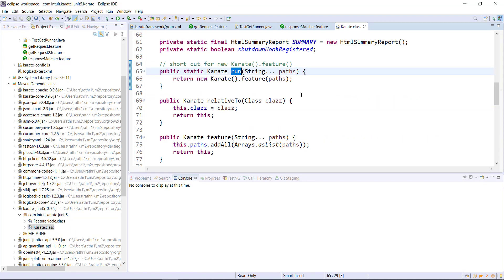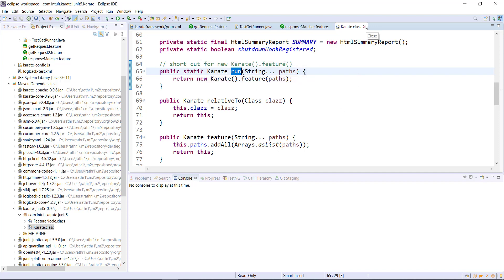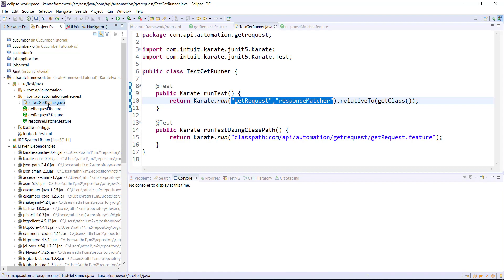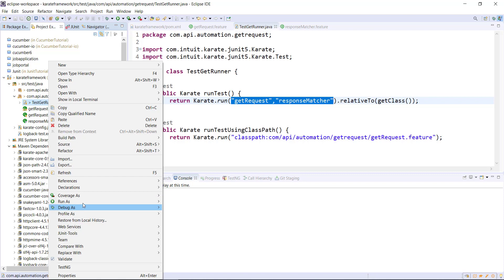If you look at the implementation of the run method, the parameter to the run method is variable arguments, which means I can supply multiple string arguments in this method. This is how I am specifying multiple feature files inside the same runner, and let me go ahead and run this runner.